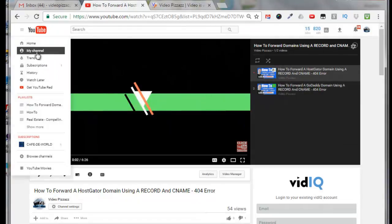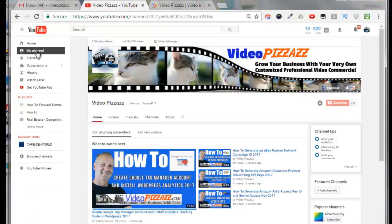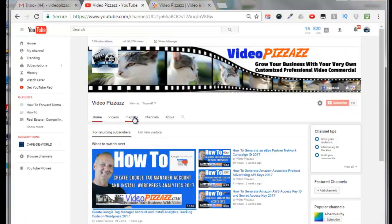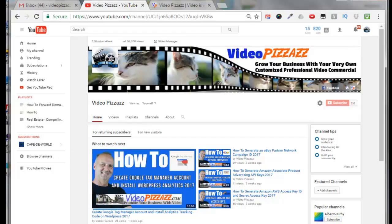I can go back to my main channel and again you can get to your playlist by clicking here or clicking here or going into video manager. Alright so I hope you found that useful and we'll see you in the next video. Bye for now.